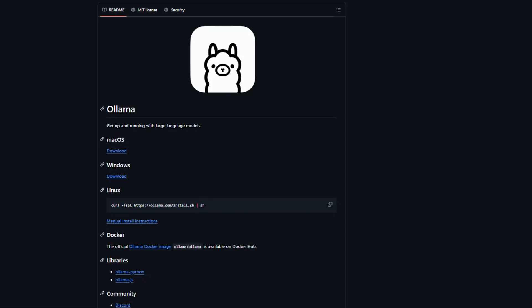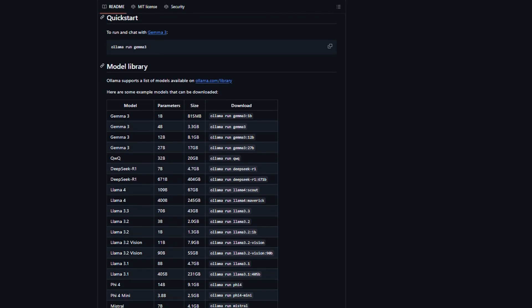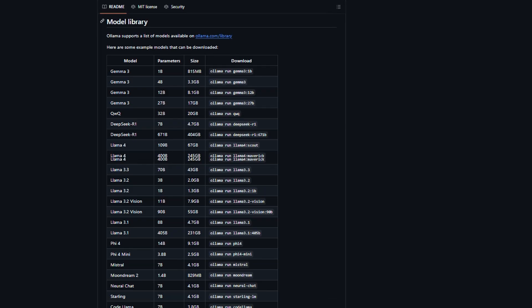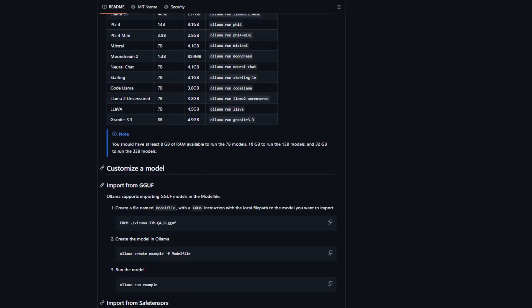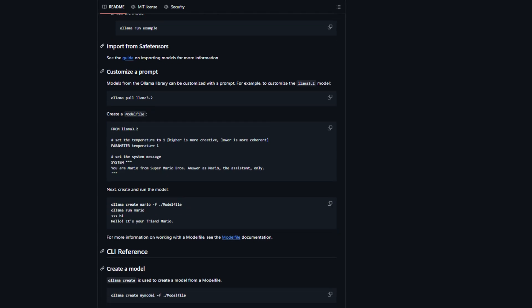Everyone's talking about running AI models locally, but here's the thing nobody tells you. Most people are stuck choosing between two very different approaches. I've been testing both Ollama and LM Studio for months now, and honestly picking the wrong one could completely kill your local AI experience before it even starts.